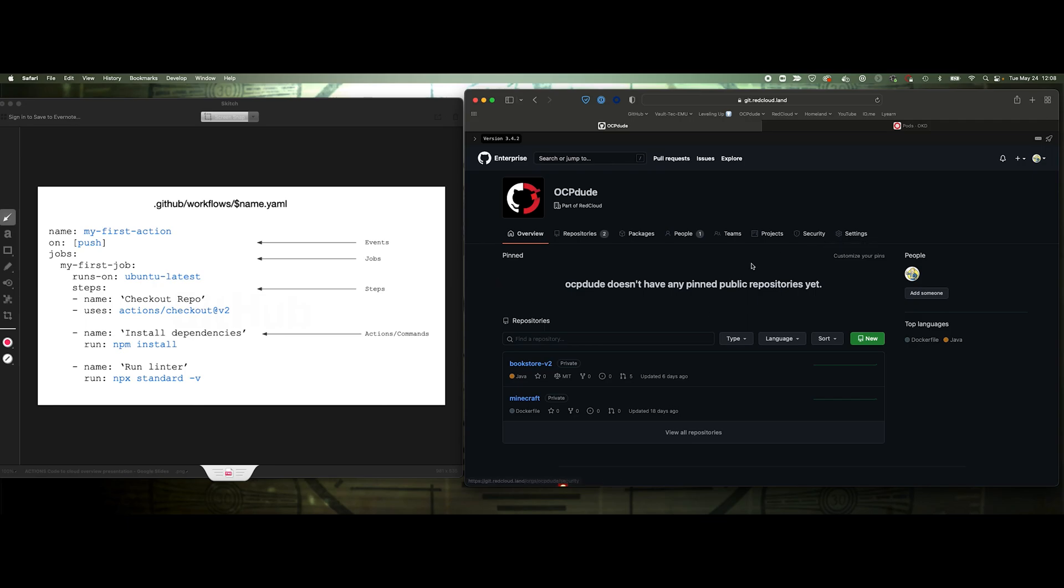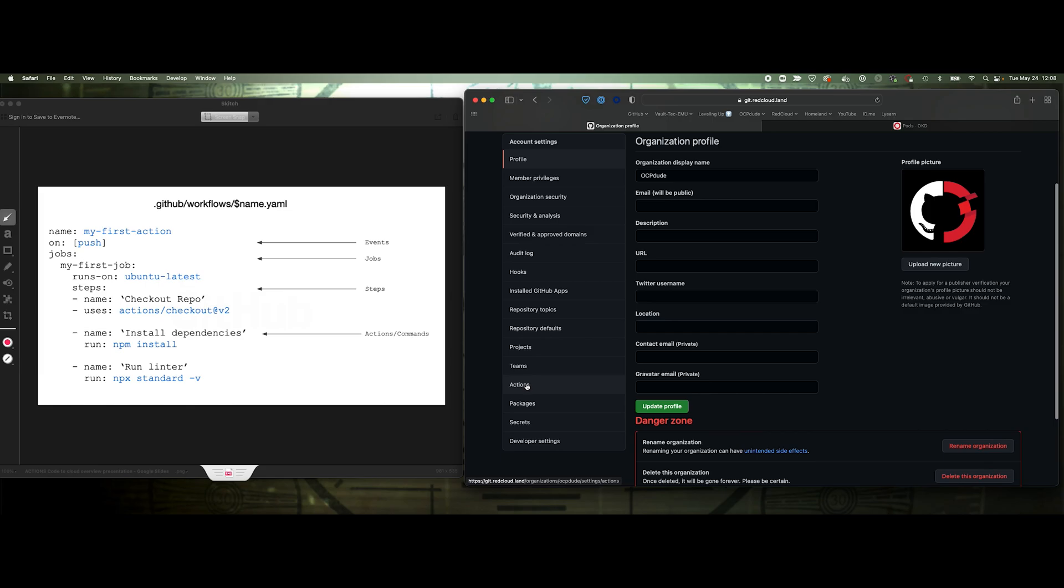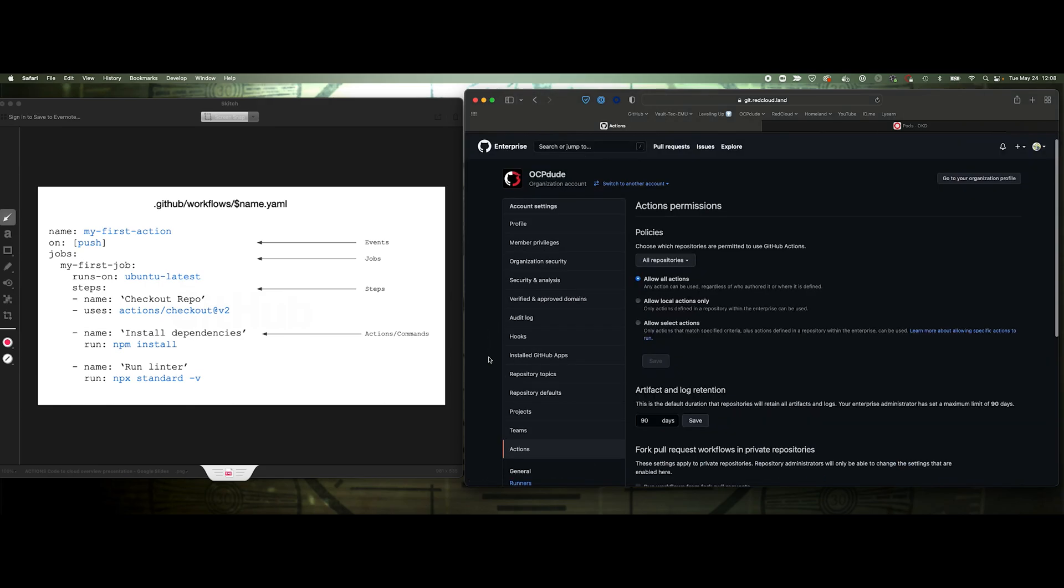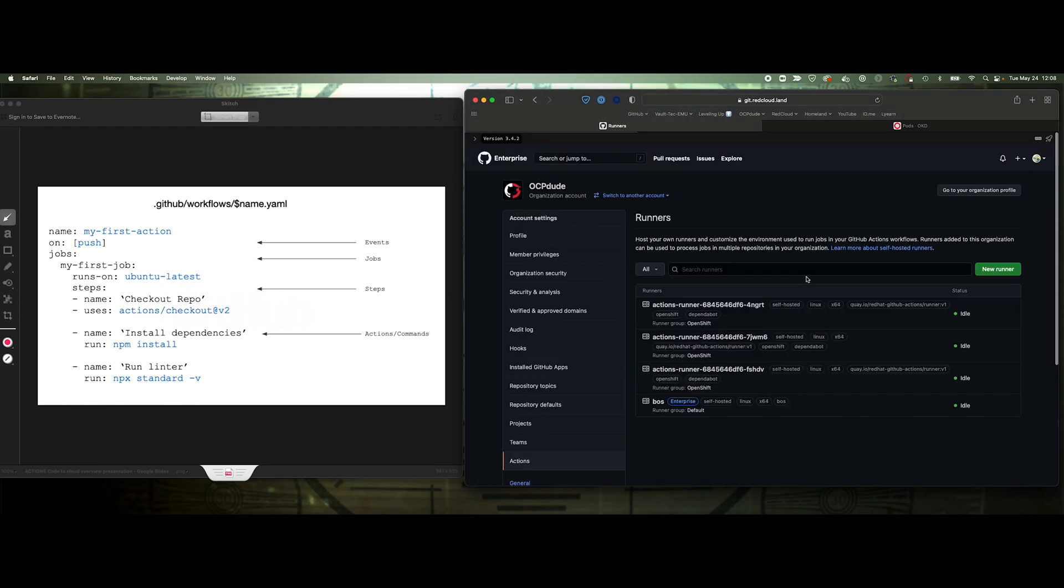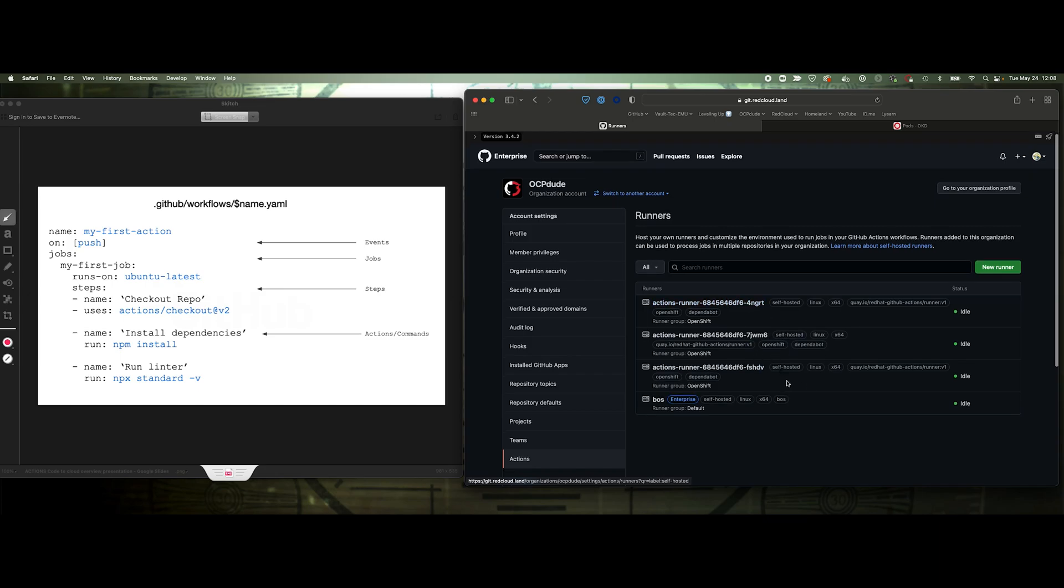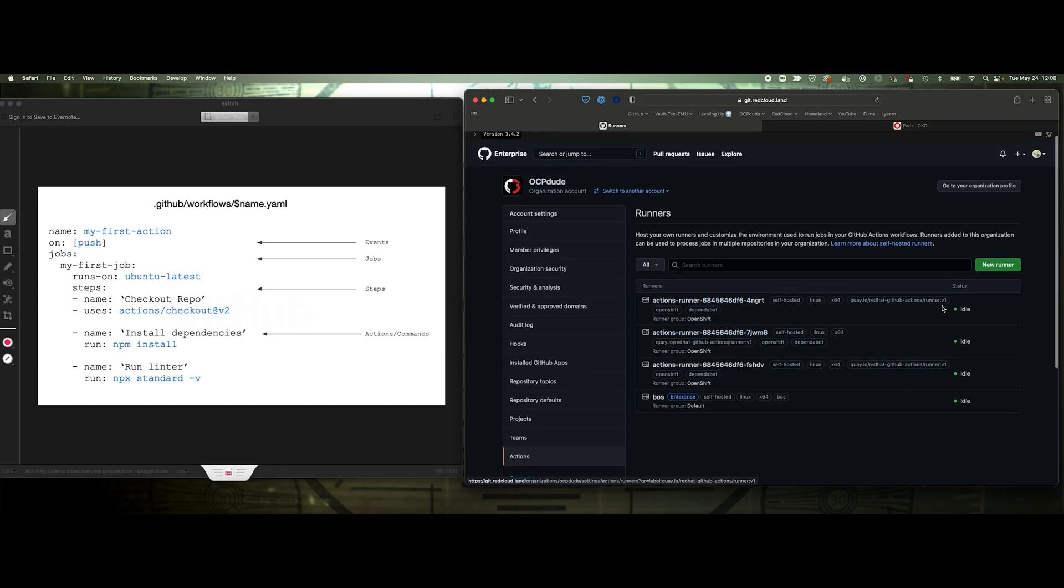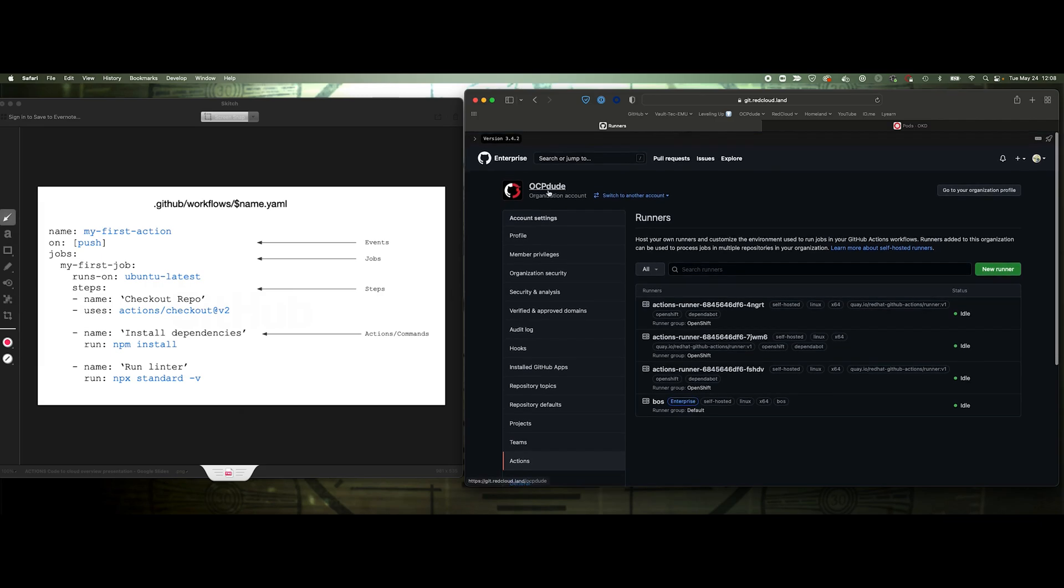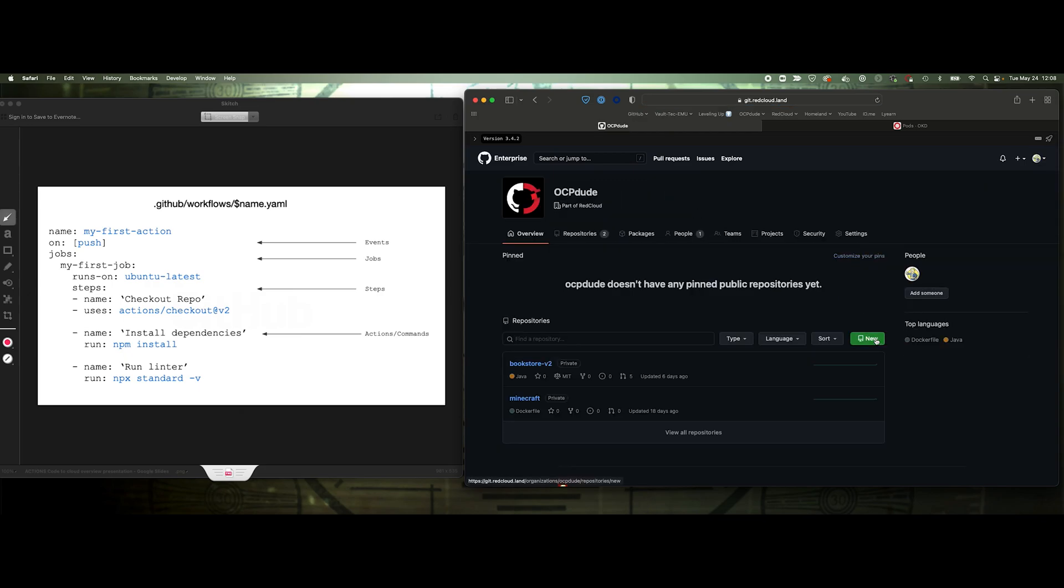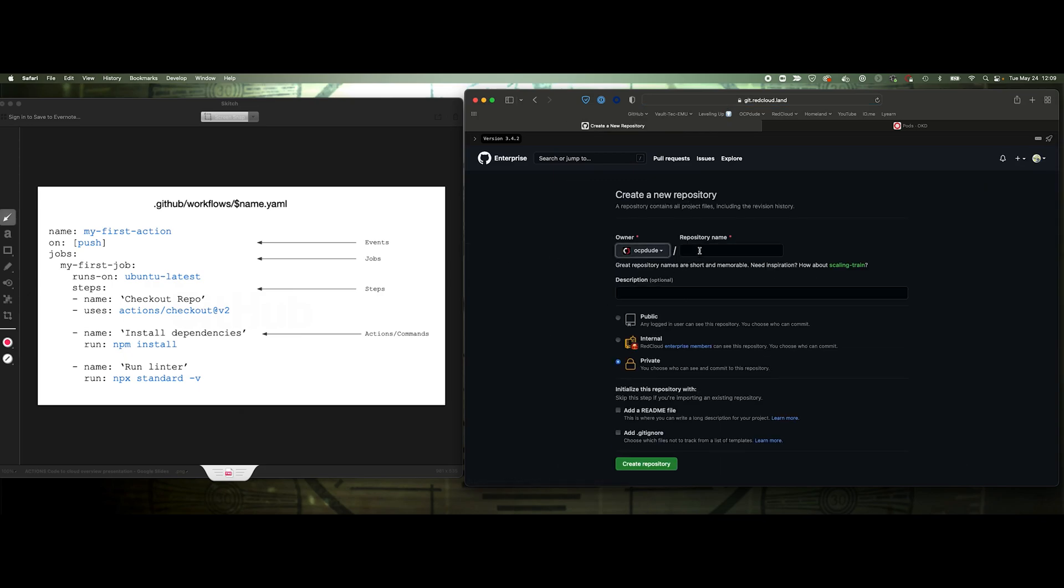Now I do have a couple of runners that are configured. If we go to actions here, we'll see under runners, I'm at the org level, I've got an enterprise level runner, Boz, and I've got three runners that are currently hosted on my OpenShift environment that are waiting for jobs. So they're all in idle. And they do a long pull from those runners to the GitHub instance just saying, hey, do you got a job for me? All right, so let's go ahead and we'll just do a quick demo. We'll create a new repo, we'll say test, and let's just create a readme file in there, create the repository.